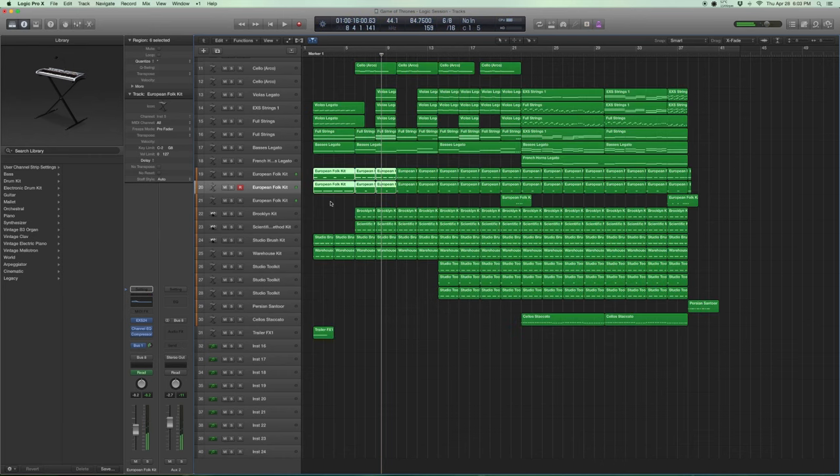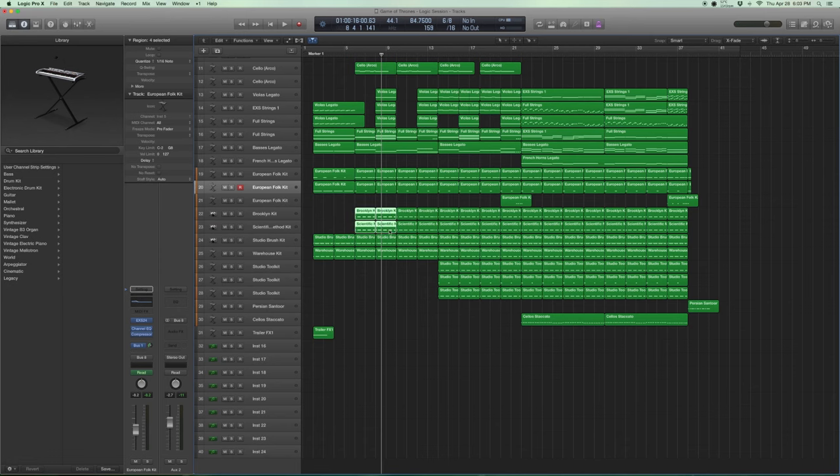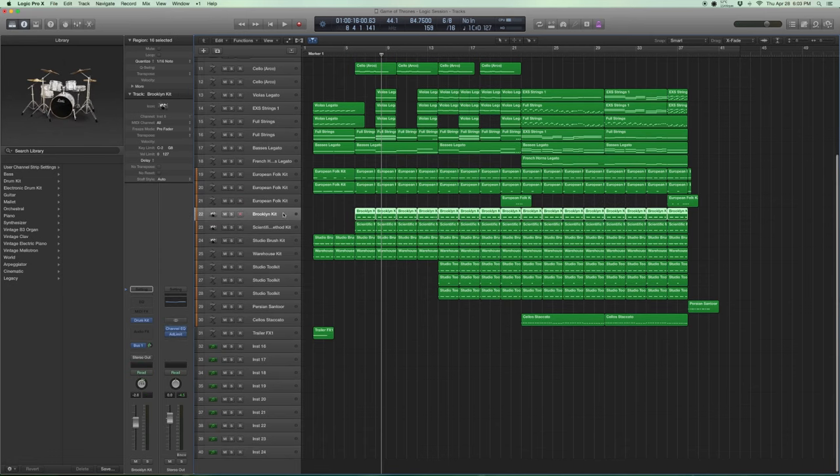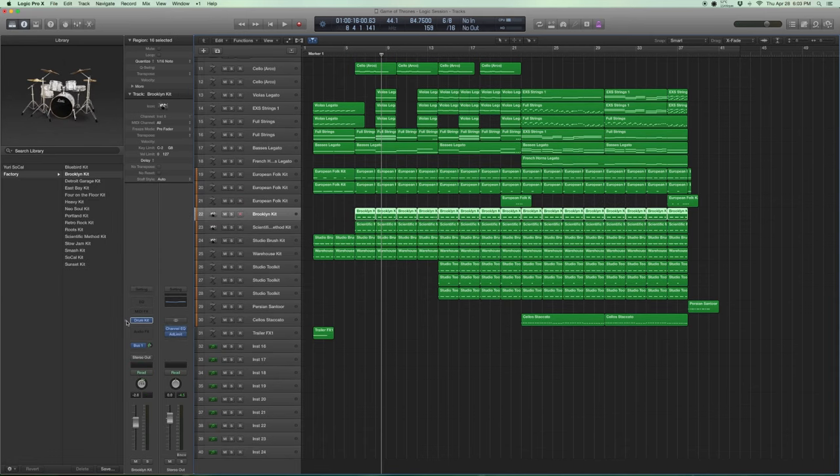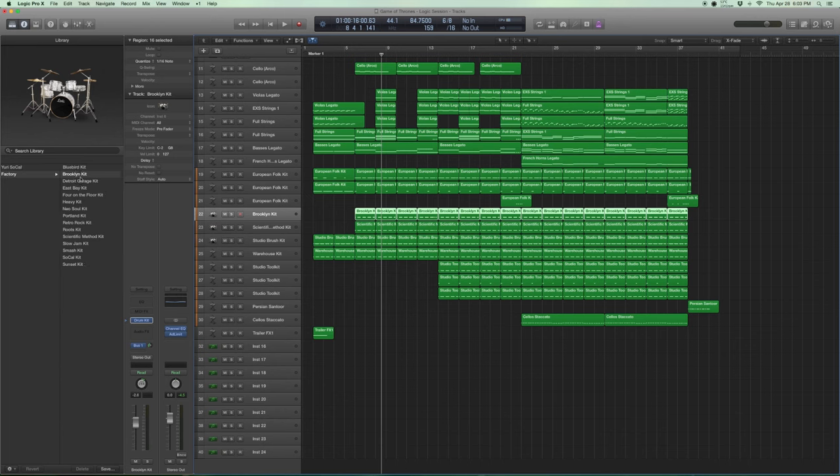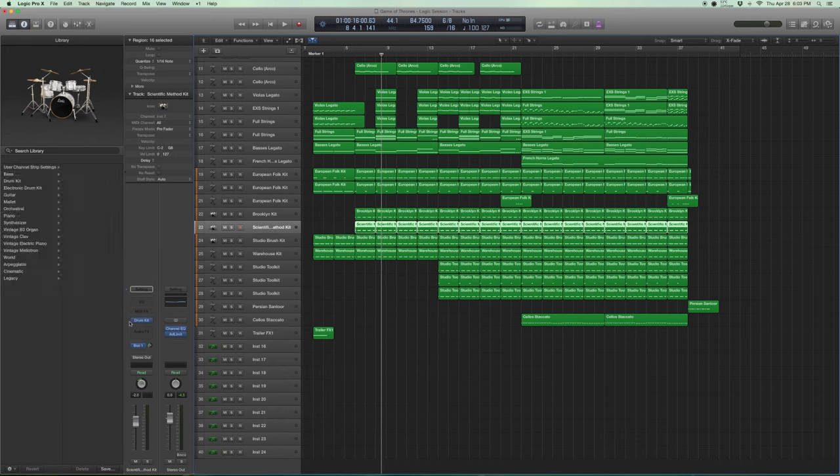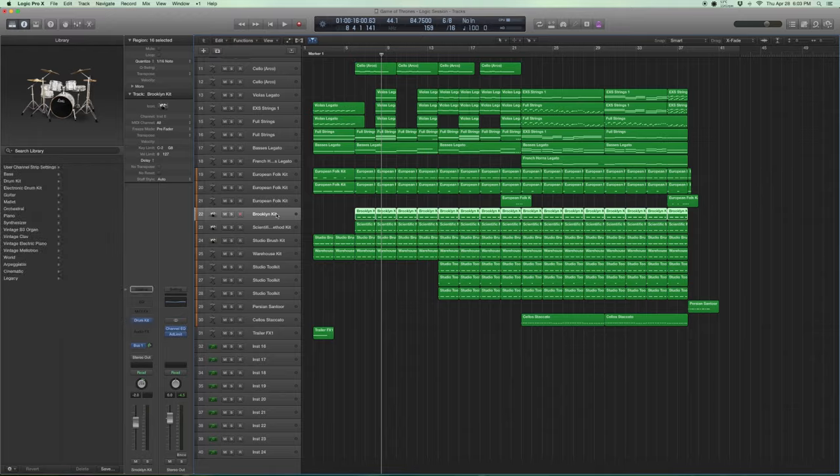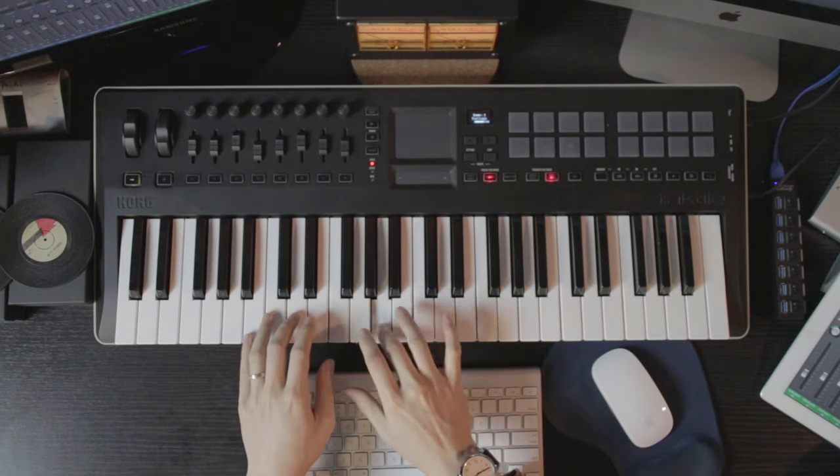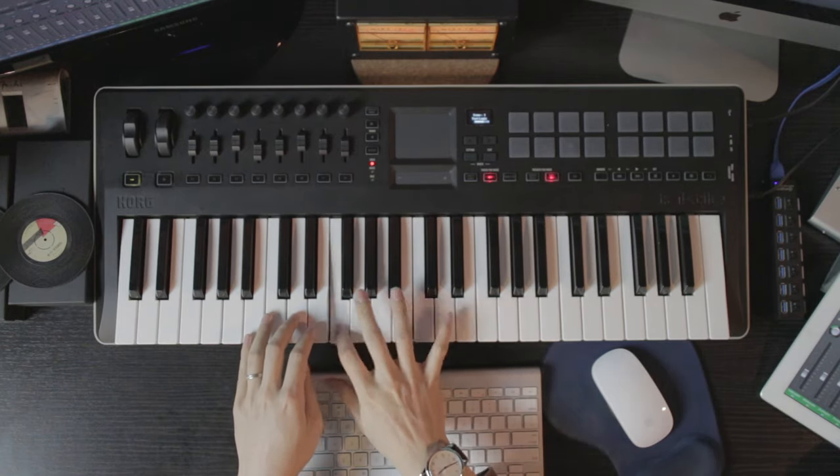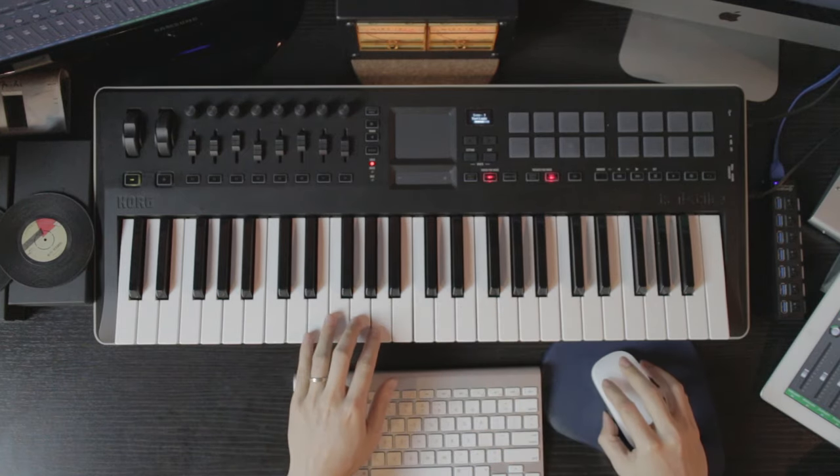Now that sounds pretty good, but I think we need some mid end as well. And those are sort of like the mid size toms. So I use standard Logic drum kits. These are the Brooklyn kit under drum kit. And this one is the scientific method kit.